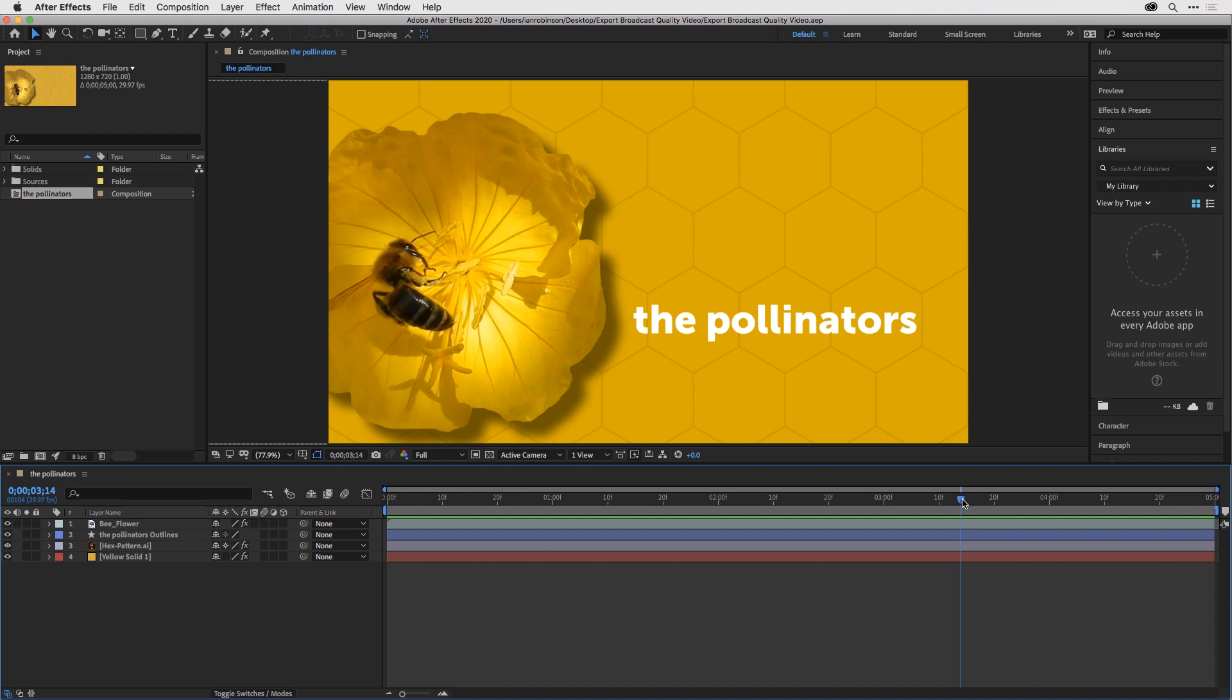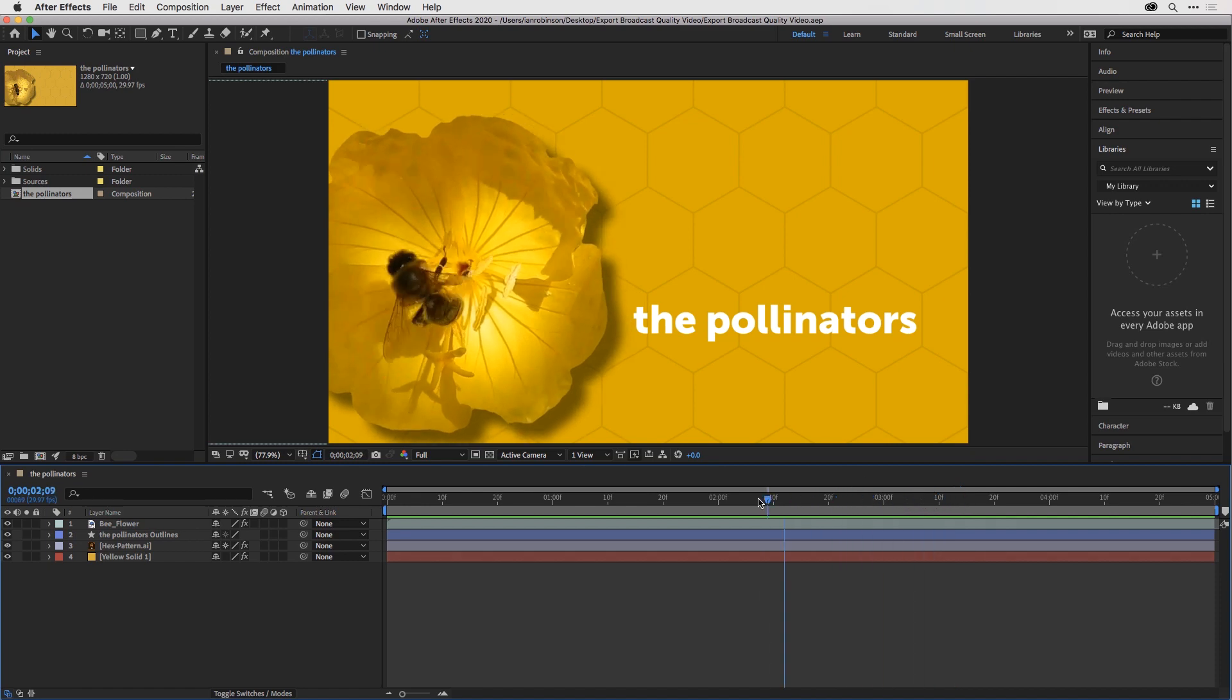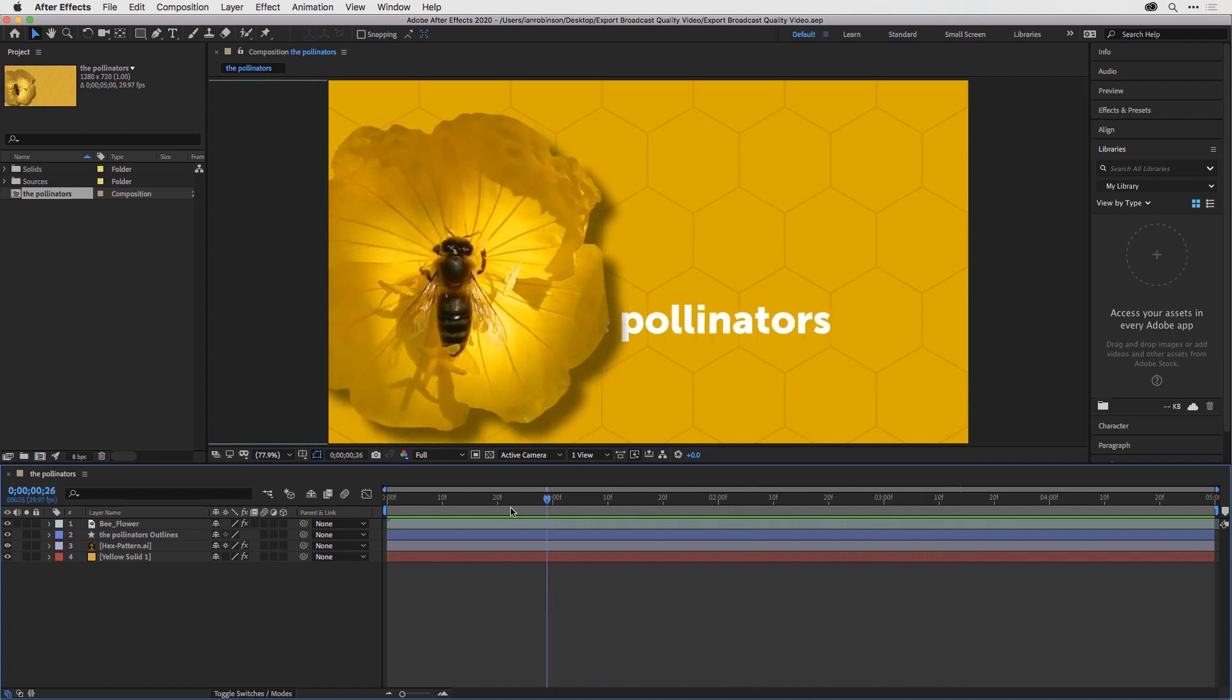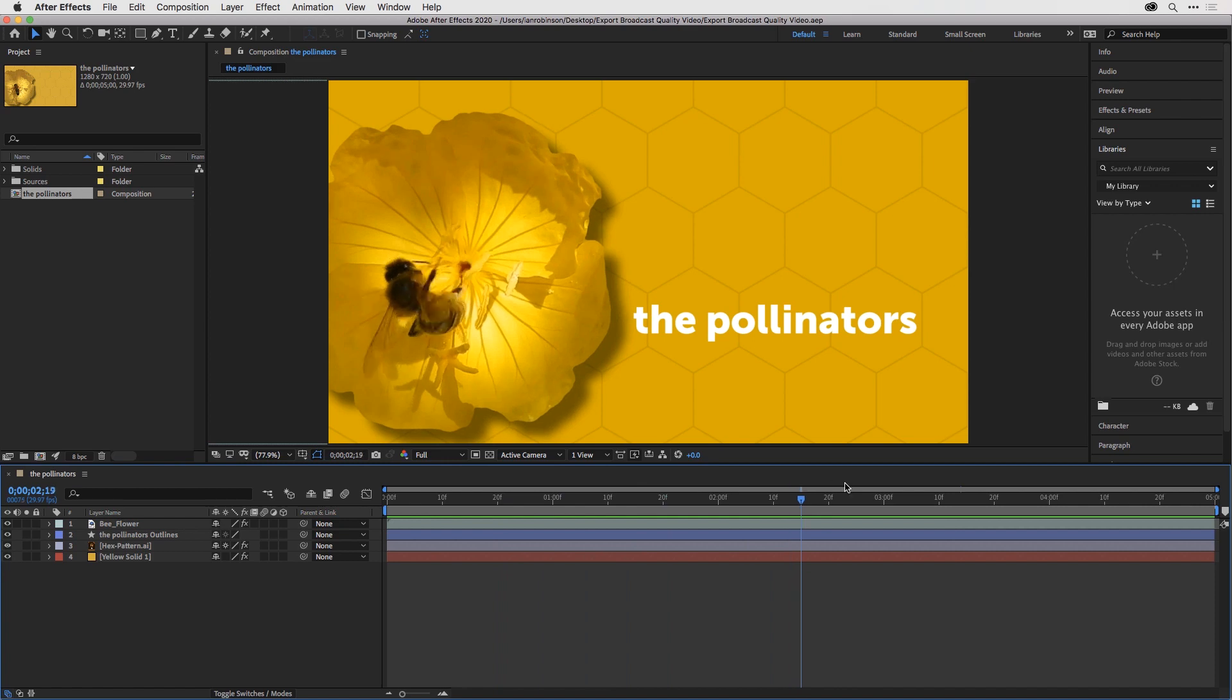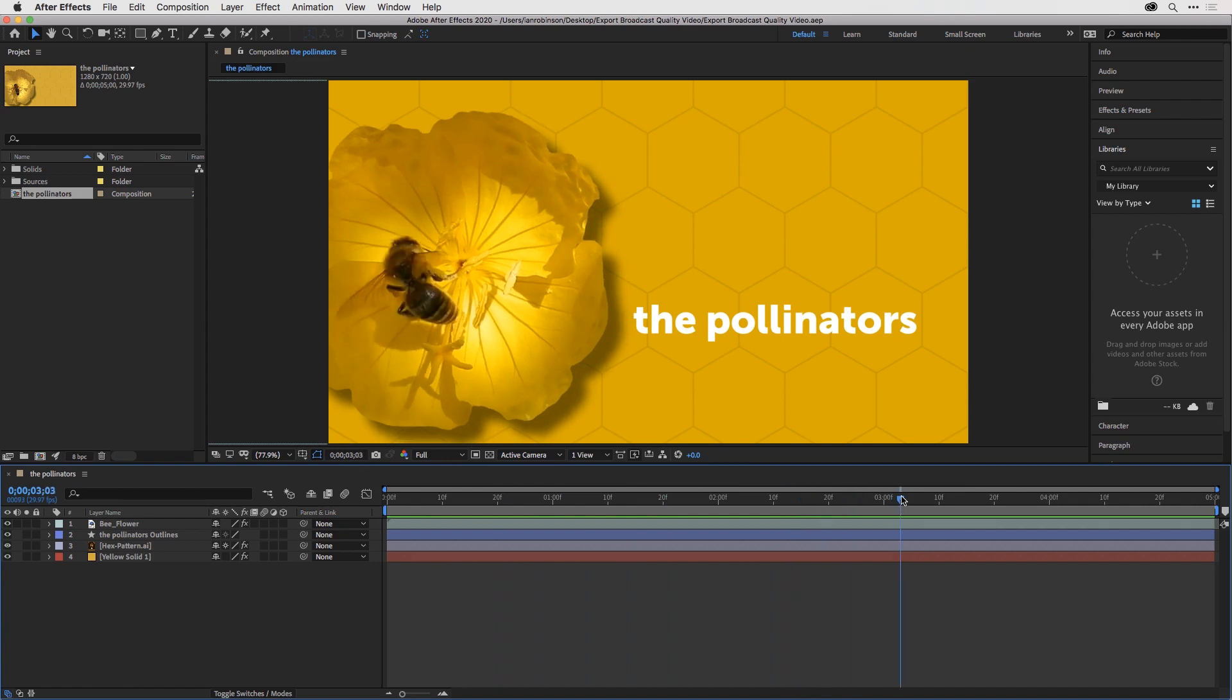When I grab the current time indicator and scrub, you can see this is an animated title that I want to output.